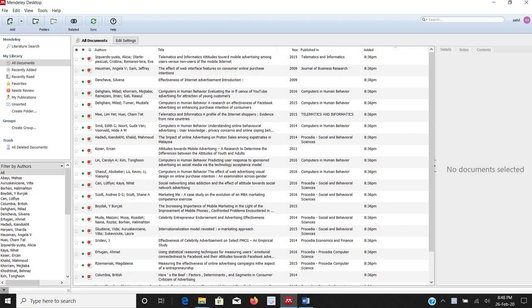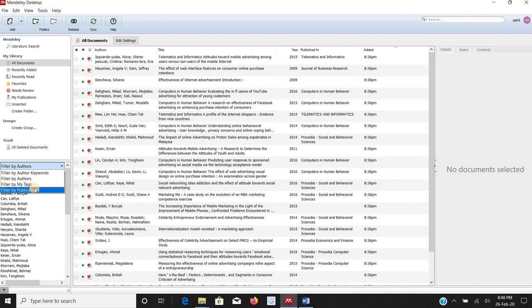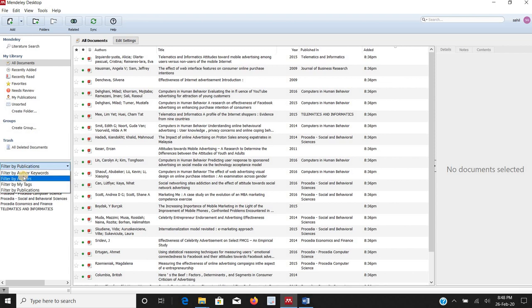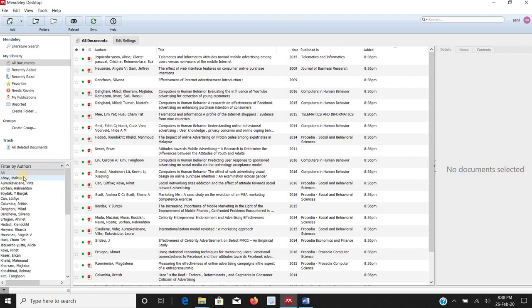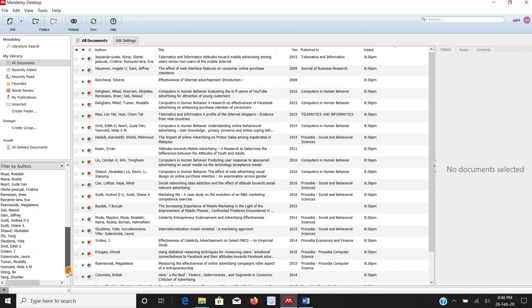On the left-hand side we can see we have an option named as filter by author, filter by keyword, filter by tag and filter by publication. By clicking on filter by publication we see all the names of journals we have in the Mendeley right now or where by default we select filter by authors. Here we have all the authors name which are taken into our Mendeley file.